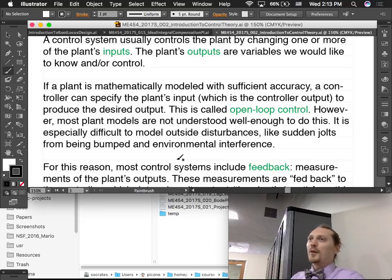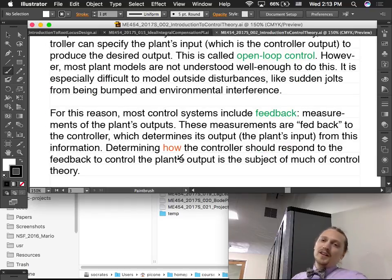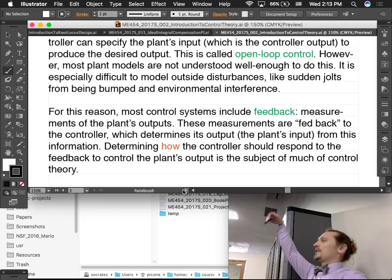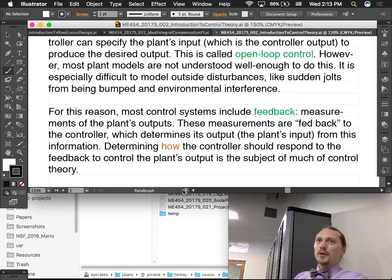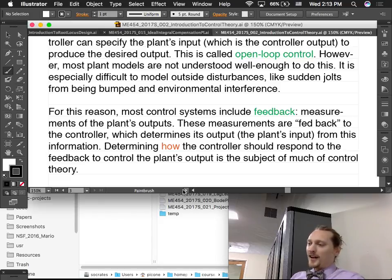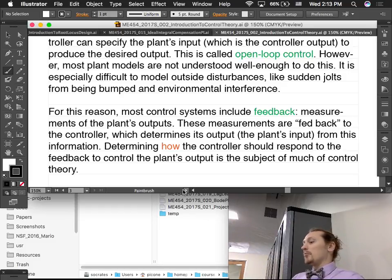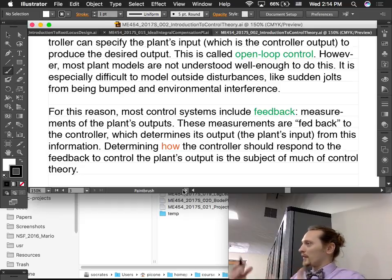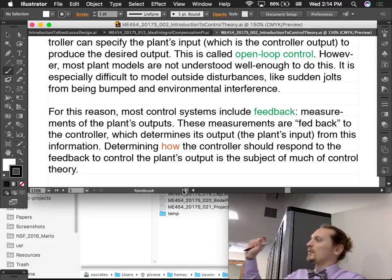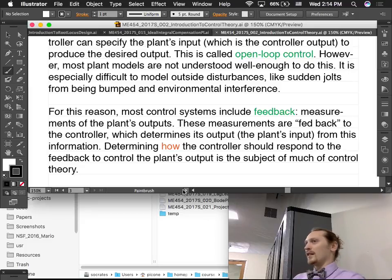What we do instead is use feedback — closed-loop control uses feedback. We measure the outputs and feed them back to a controller. The controller has at its disposal what you want that output to be, and it compares the desired output to the actual output to compute an error. Then it decides to operate on the plant's inputs — in the case of the motor and link, it determines what voltage to apply based on what the error currently is, or maybe even a history of the error.